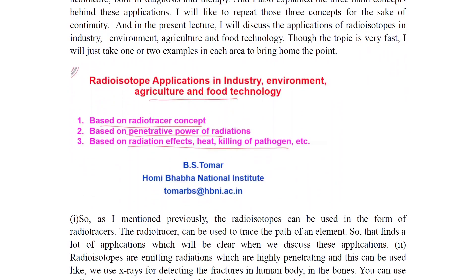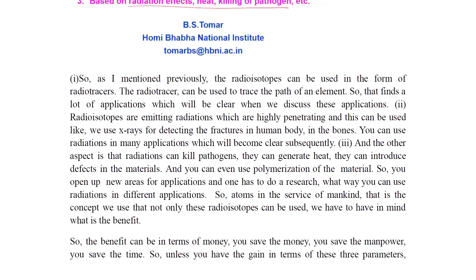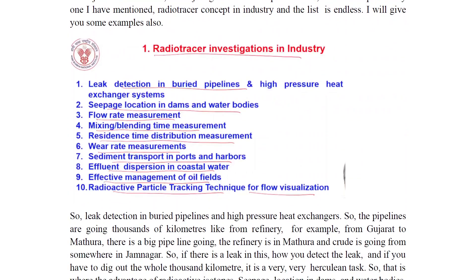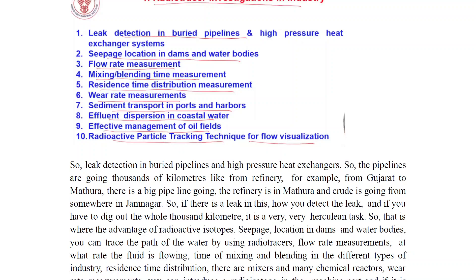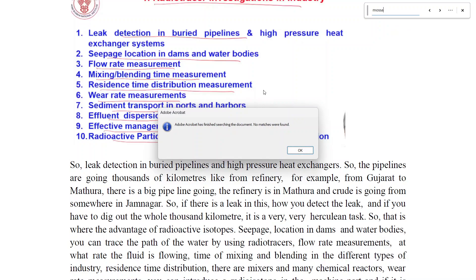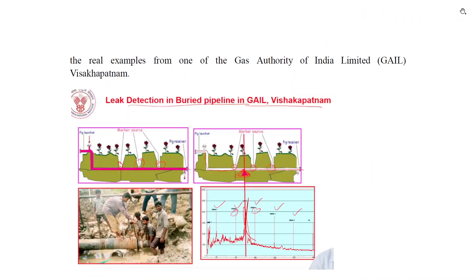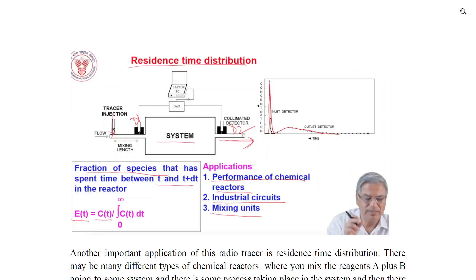The next class covered the radiotracer concept — killing of pathogens and related applications. In industry, applications include detection of leaks in buried pipelines, high-pressure heat exchangers, seepage location in dams, flow visualization, and residence time distribution.